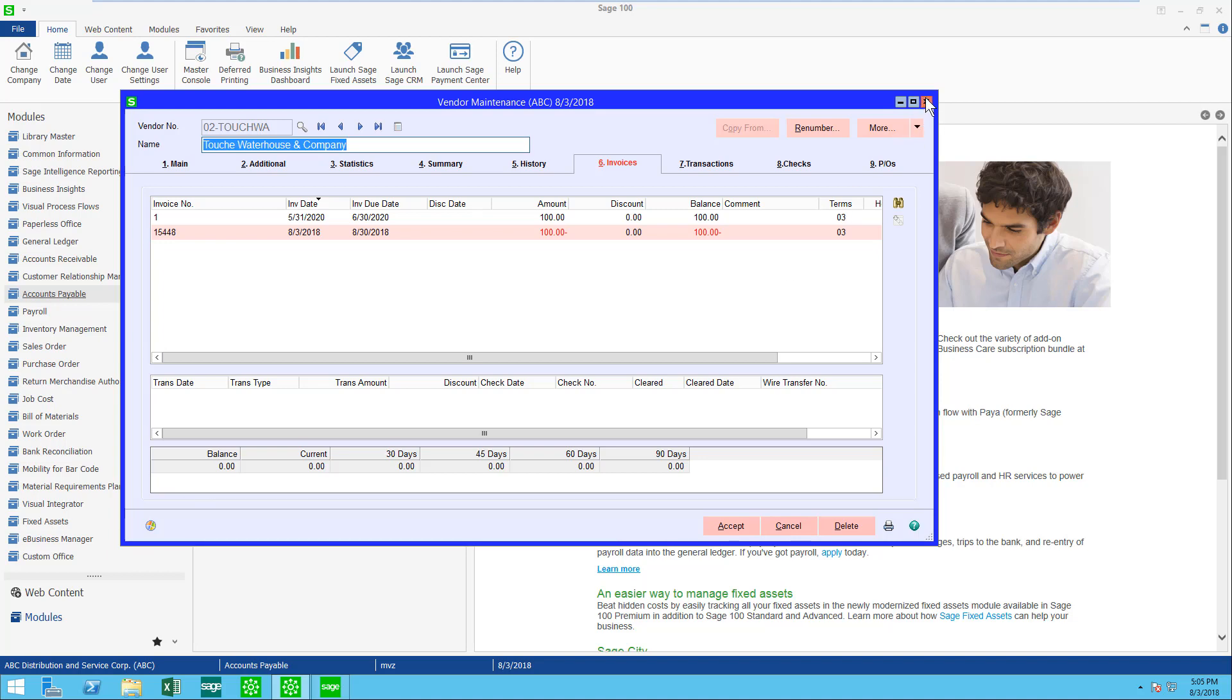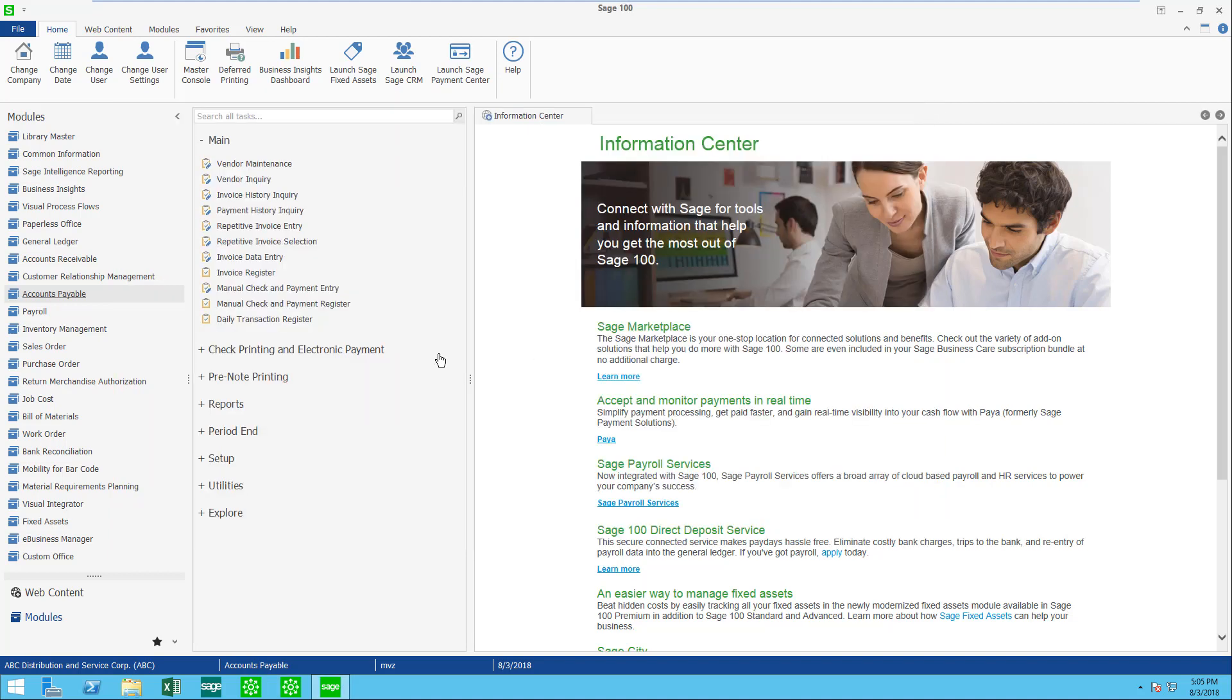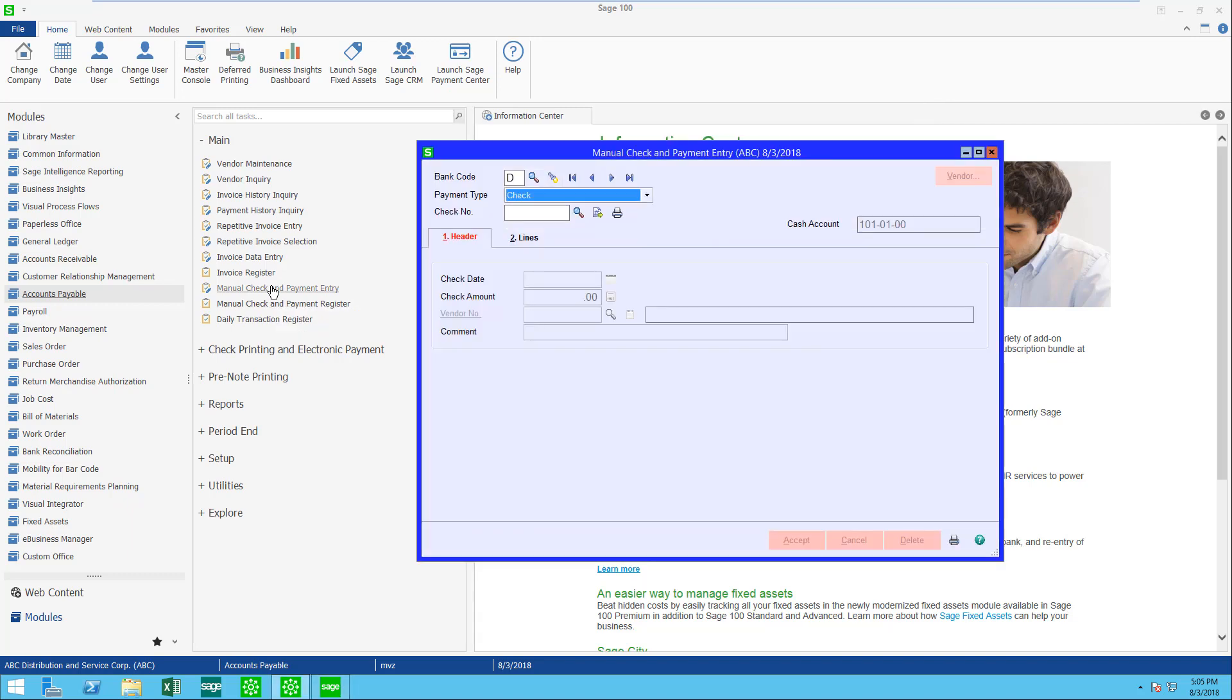I'm going to close up the vendor's account and come to manual check and payment entry. I'm going to write a check, but my check number is going to begin with APP, and I'm just going to put 123. It doesn't matter what the 123 is, it could be any number. It just has to be APP.